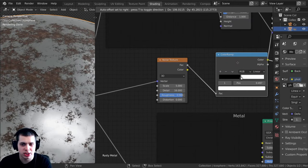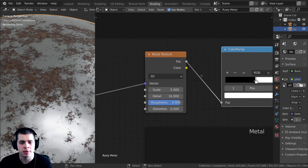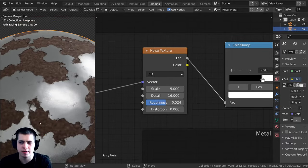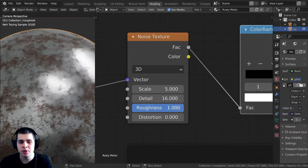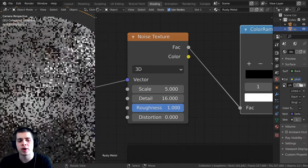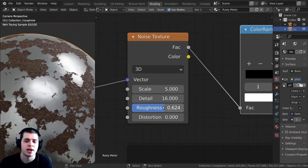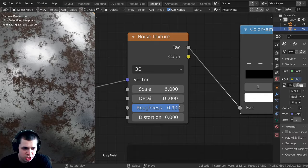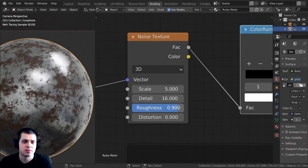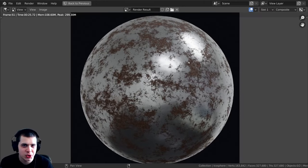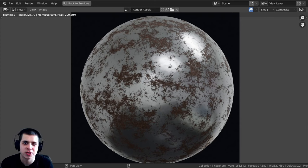There are some things you can play around with: the color ramp controls how much rust vs. metal there is, and the roughness value on the noise texture changes the pattern — lower values give bigger patchy areas of rust, higher values like 0.9 give finer, more evenly distributed rust. I like somewhere around 0.9 for a mix of small bits and some patchy areas. I'm going to render this out and show you the final image. And there we go — there is the final procedural rusty metal material. If you'd like to get the project files you can find them on my Gumroad and Patreon. Thank you for watching and I'll see you in a future tutorial.